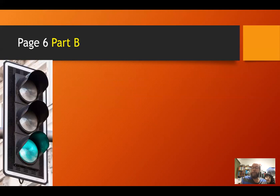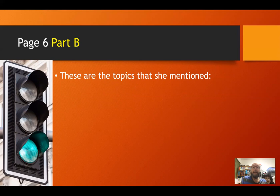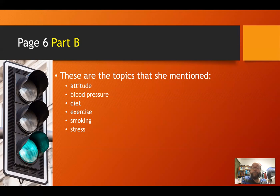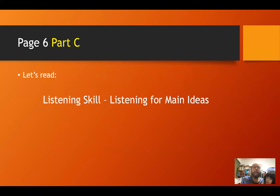Hopefully you had the chance to make your guesses and check which topics you heard. She mentioned: attitude, blood pressure, diet and exercise, smoking, and stress. The only topic she did not talk about was social life. If you guessed that one too, don't worry — it's a good idea, because friends and family are important to keeping stress down and staying healthy. So social life was the one that wasn't mentioned, but it could have been.